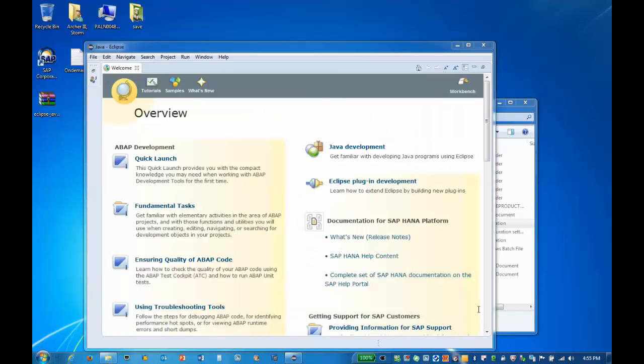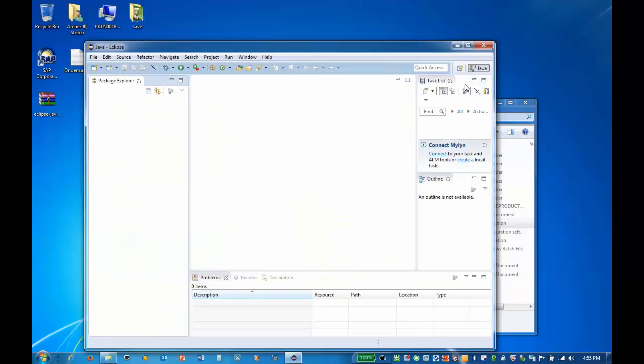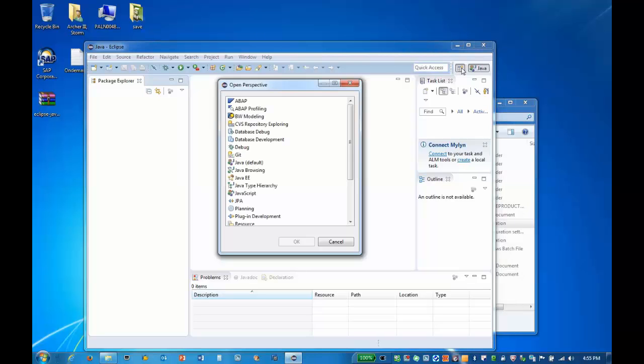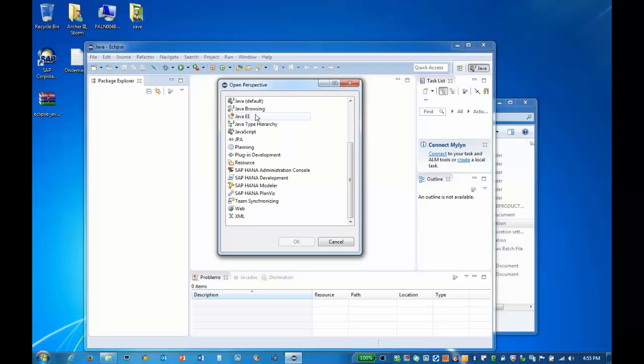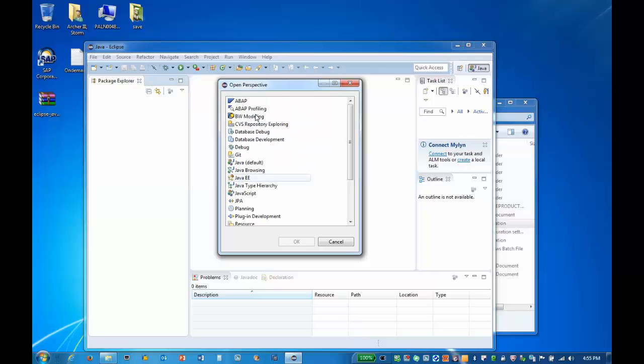The splash screen now shows the SAP elements installed. We can now go to the workbench. Click on the Perspectives button to see the installed features. We can click on BW Modeling and select OK.